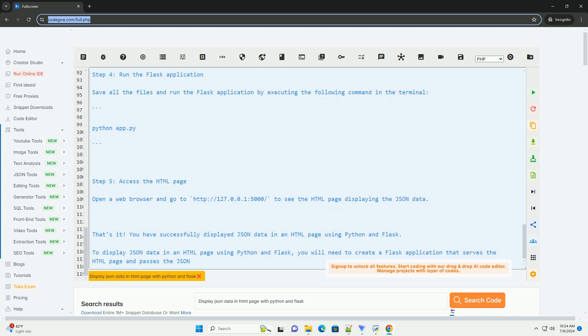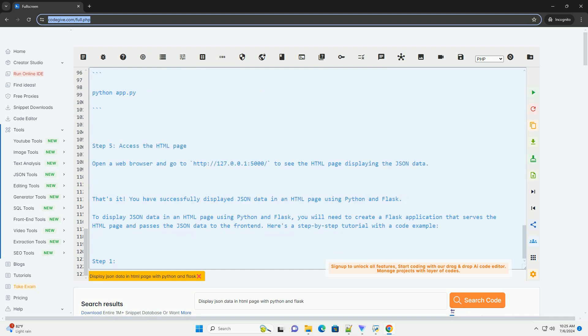That's it. You have successfully displayed JSON data in an HTML page using Python and Flask.